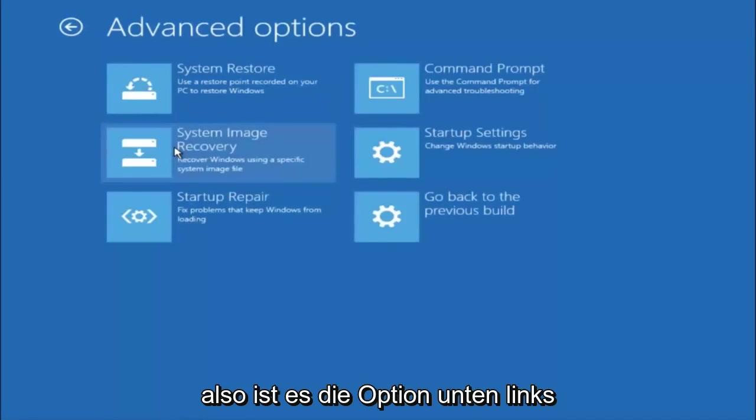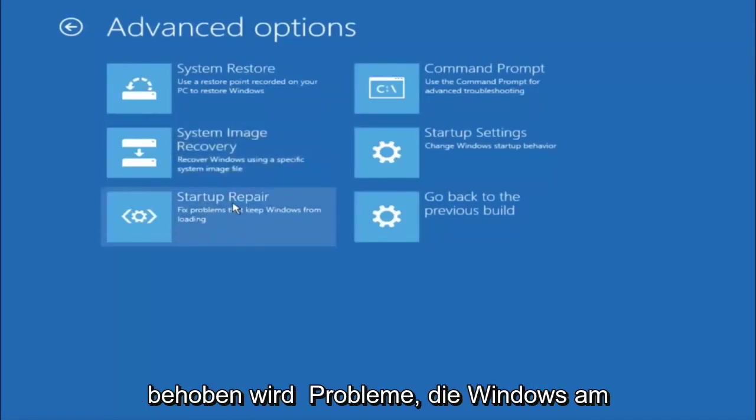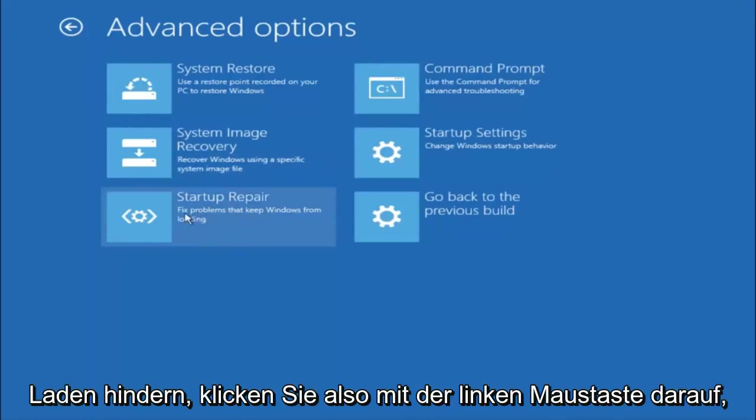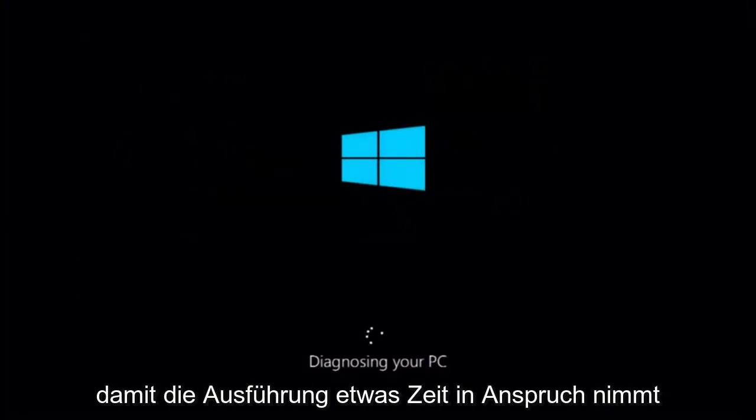This time select the bottom left option that says startup repair. Fix problems that keep Windows from loading. So left click on that. So this will take a little bit of time to run.